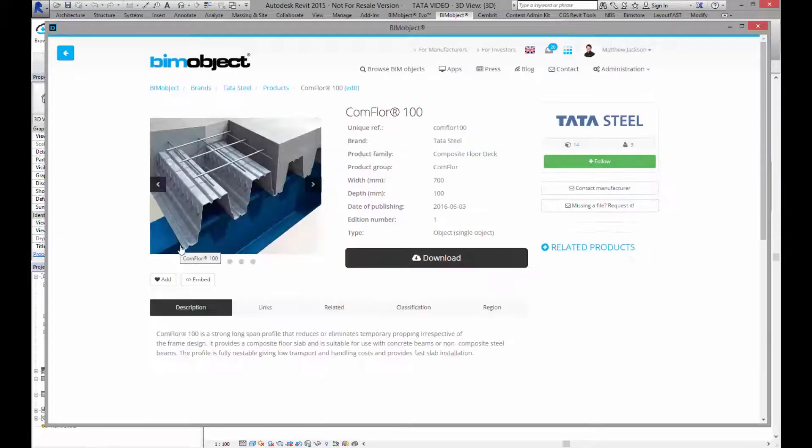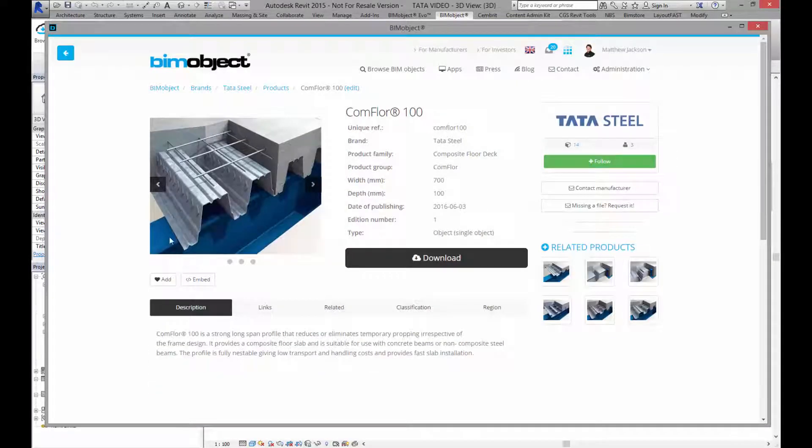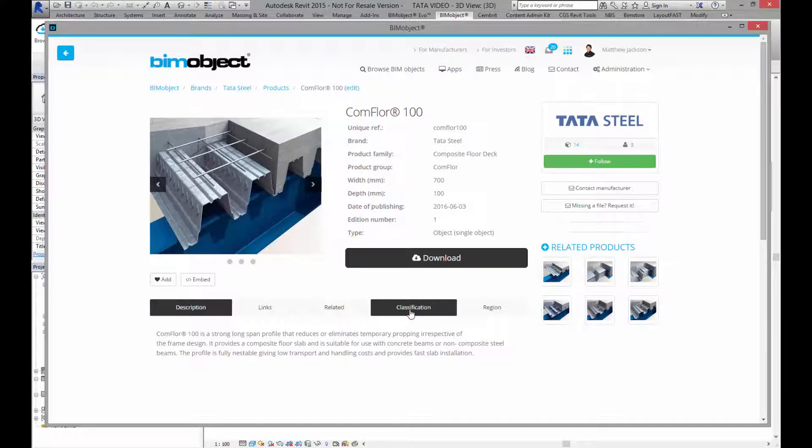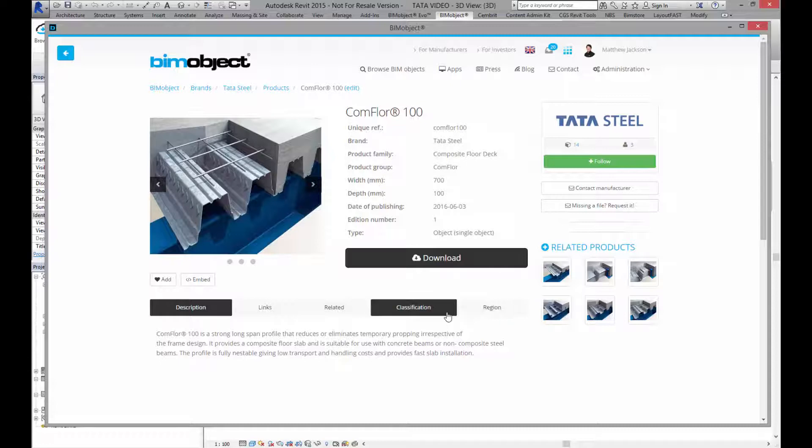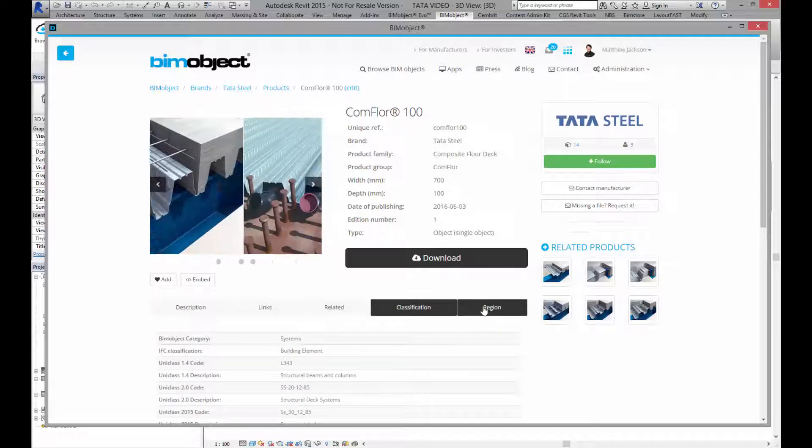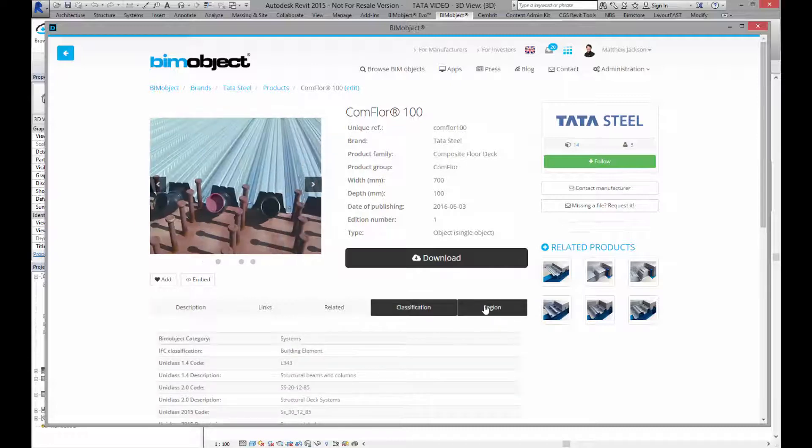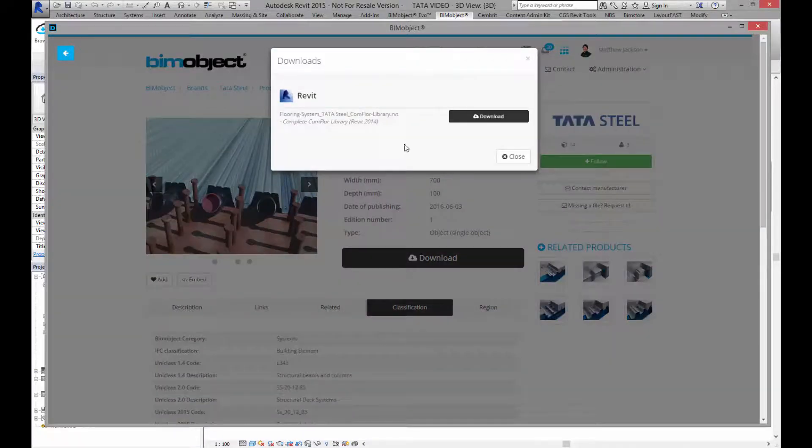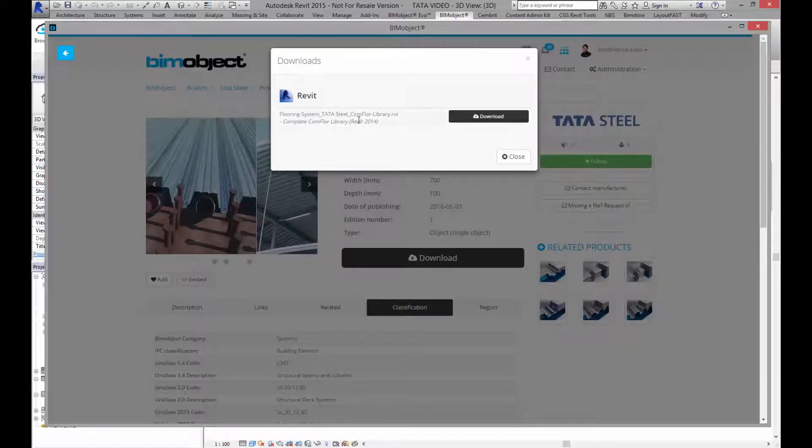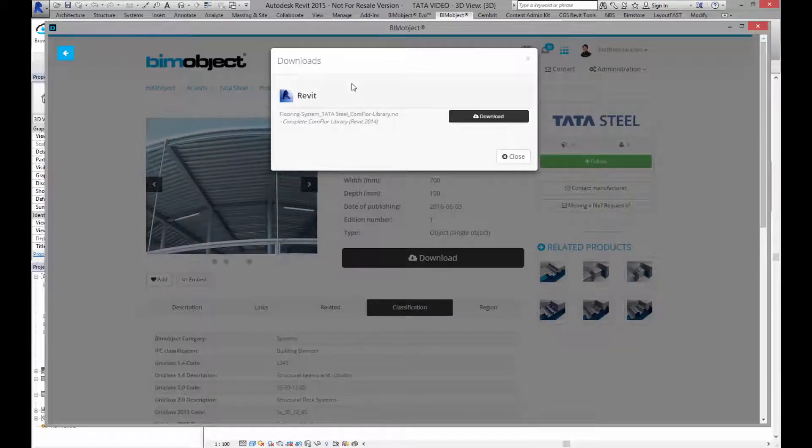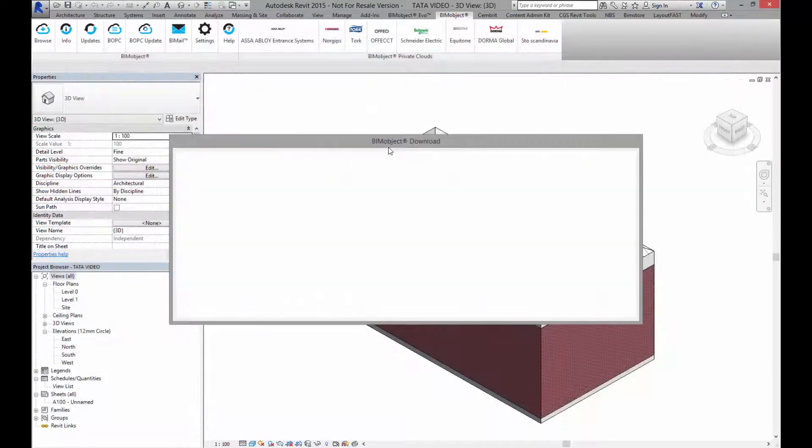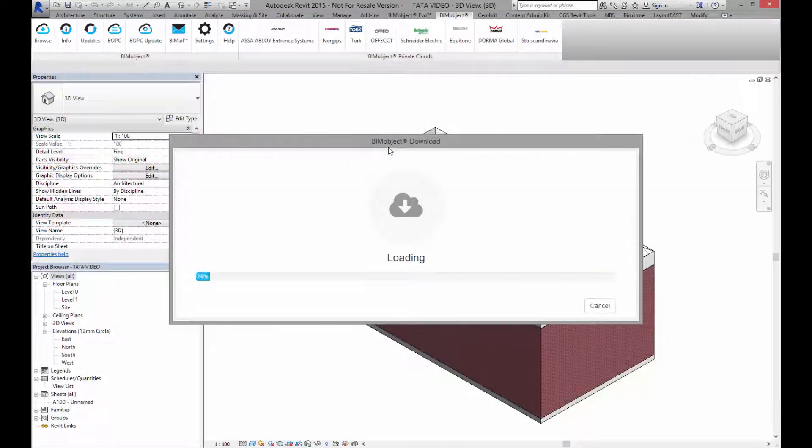The Conflore product pages are arranged in different profiles which you can see here, and we've got the standard descriptions, links, related information, classifications and the region in which these products are available. If I click to download, these objects are available in Revit 2015 and beyond and you are able to download the complete Conflore library.